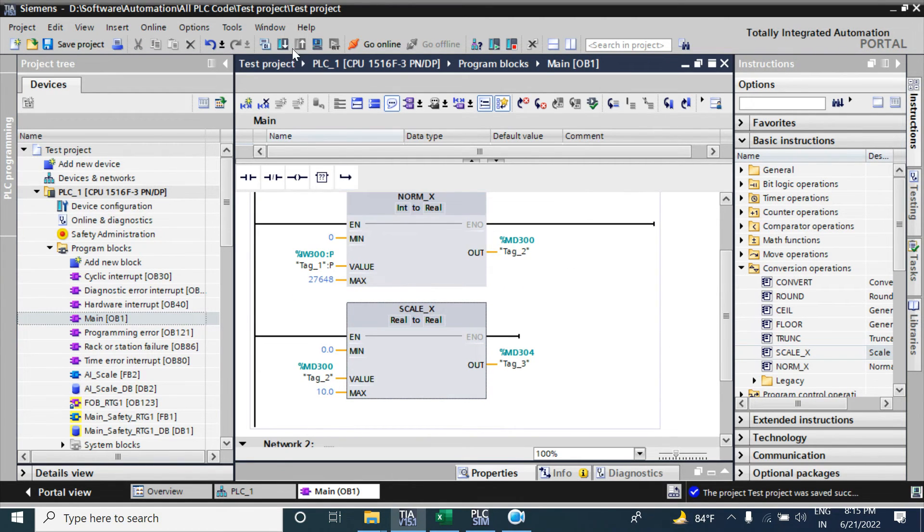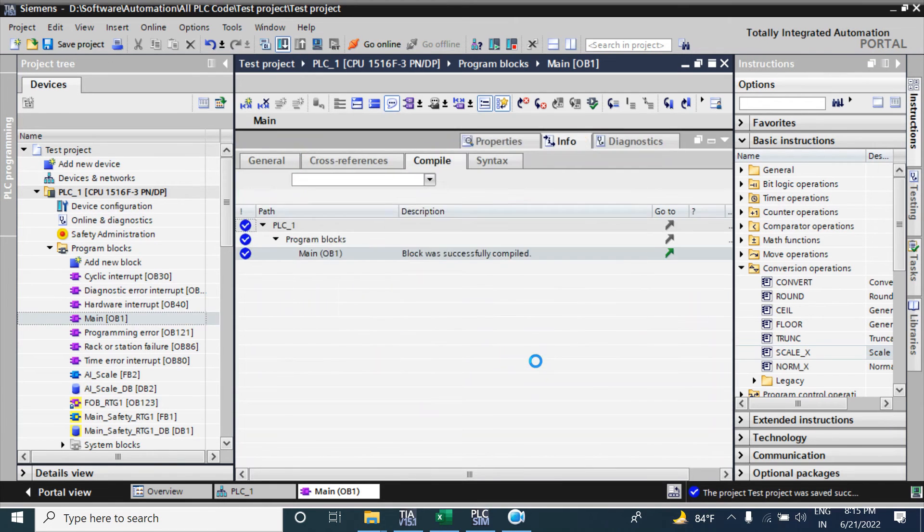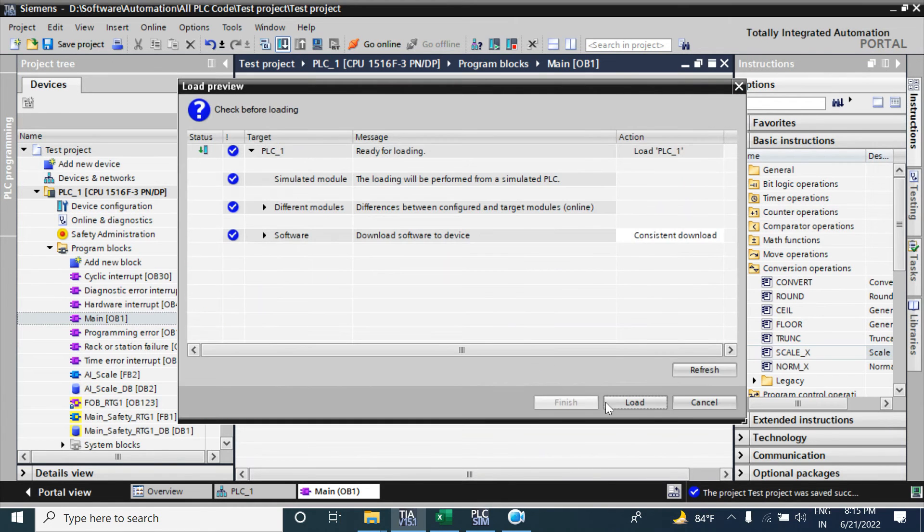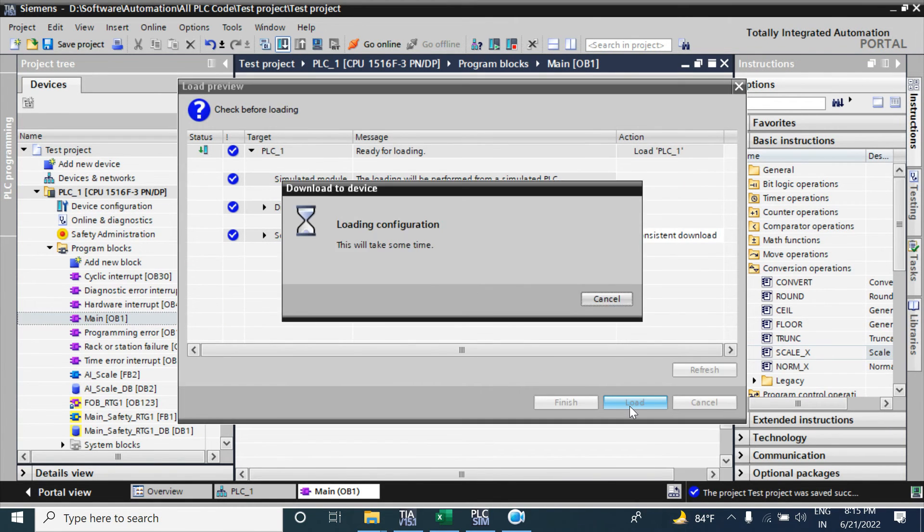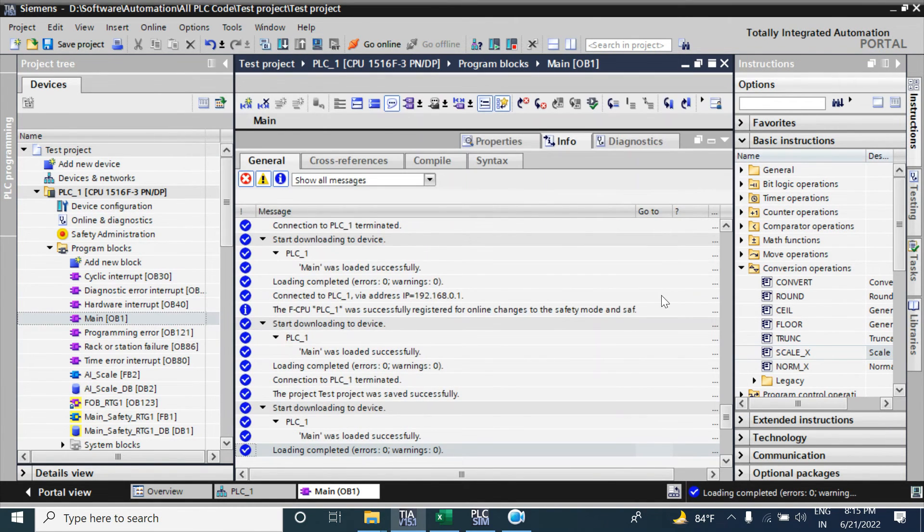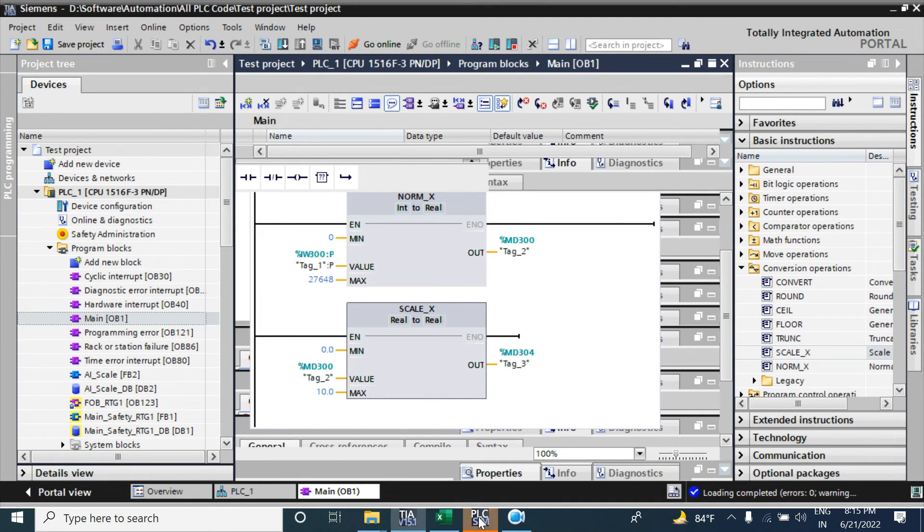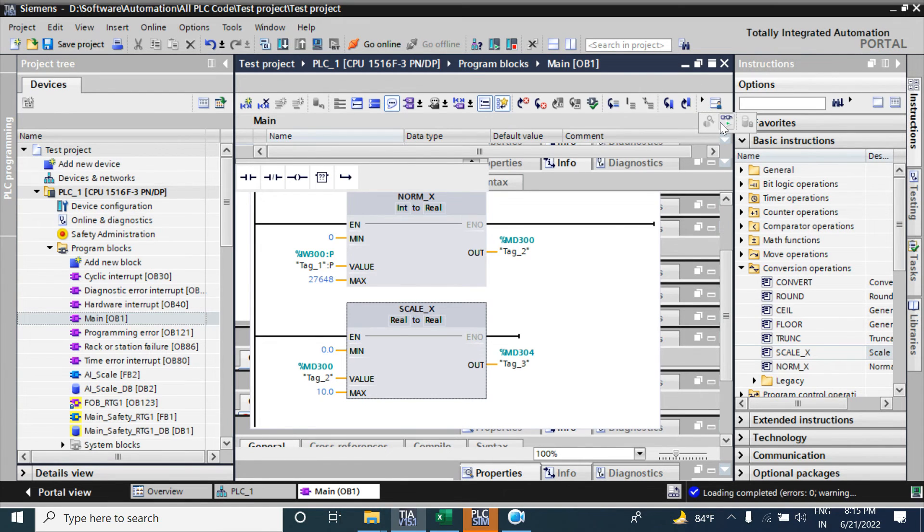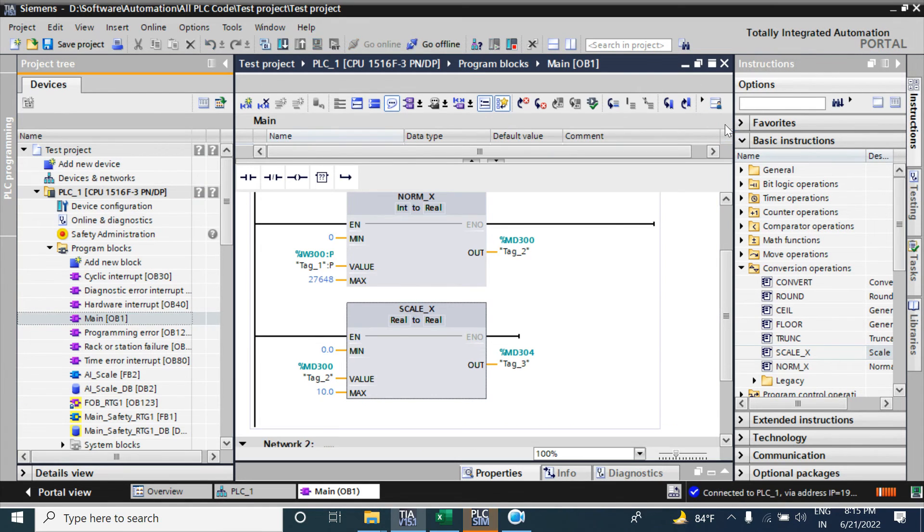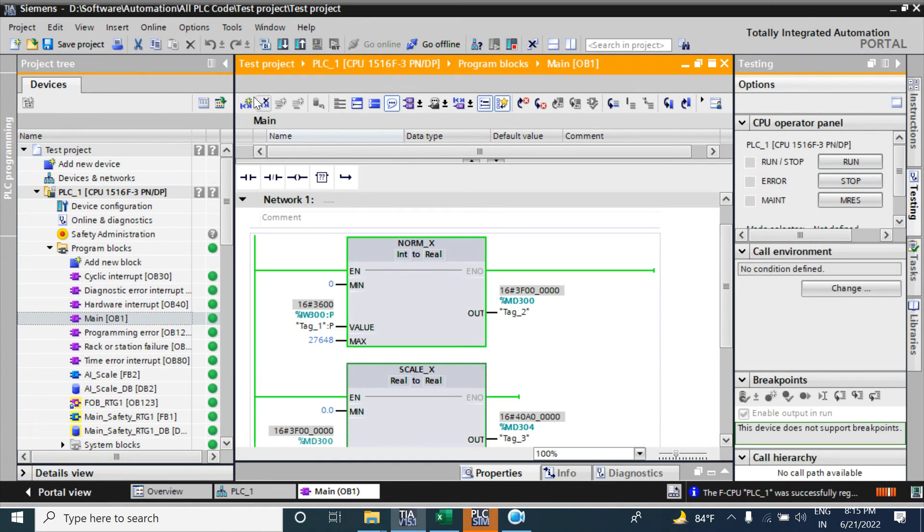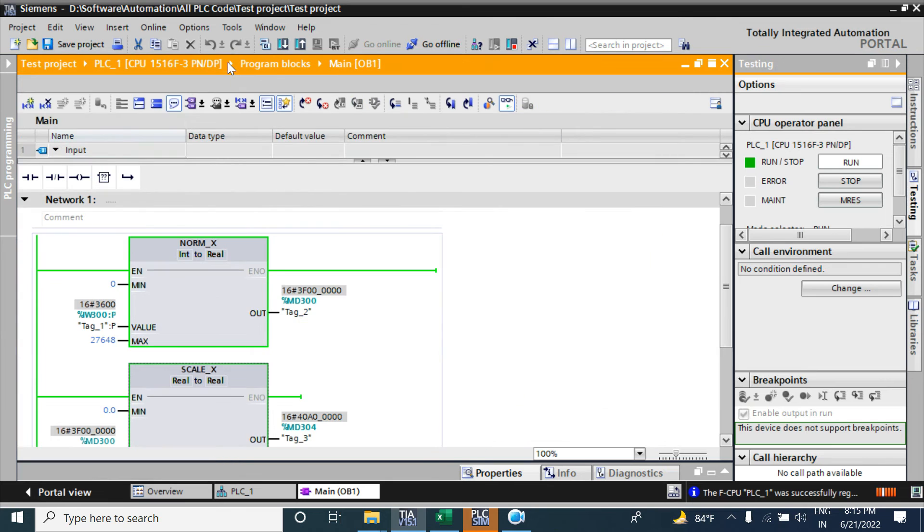Now download this program. Okay, now simulate. For simulating I will use the simulation table. Go online. I will hide this project tree to make this window bigger.